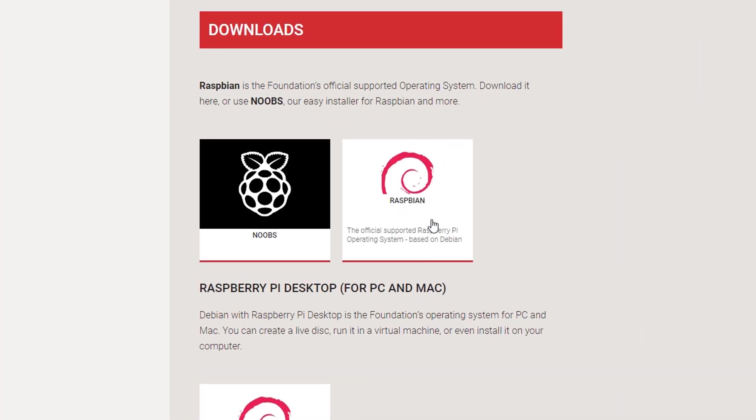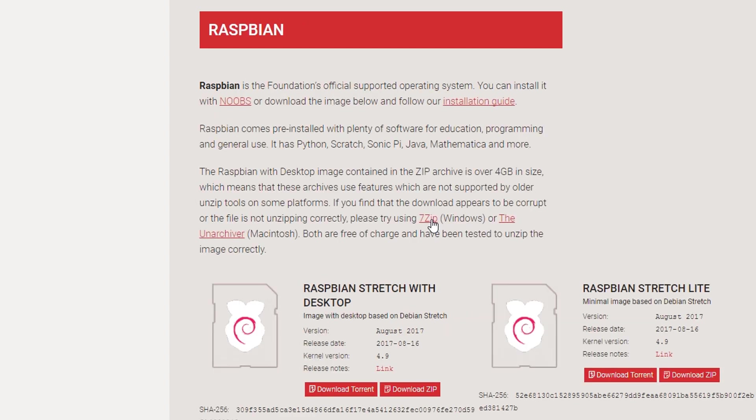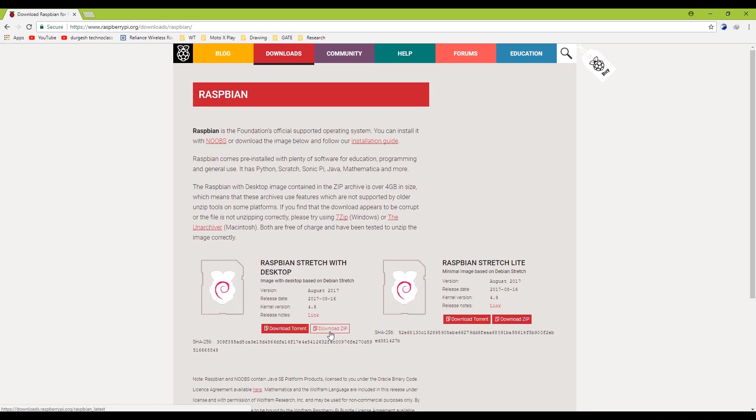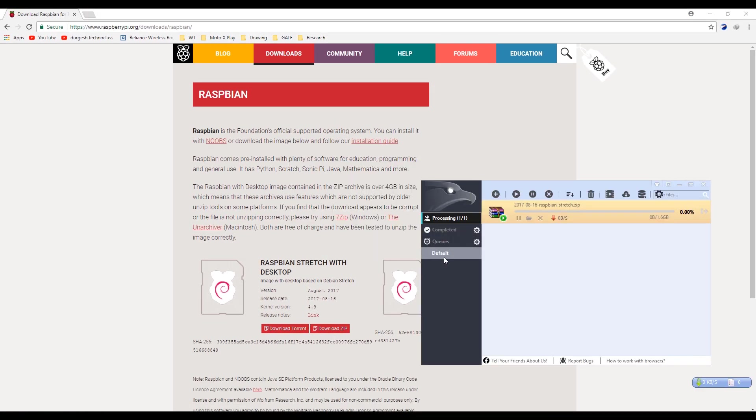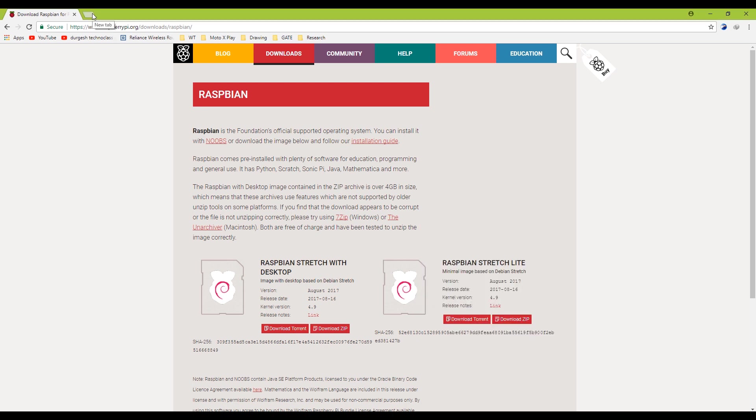Then click the Raspbian and then click download zip. The file size is around 1.6 GB. So it may take some time depending on your network speed.